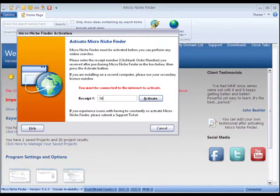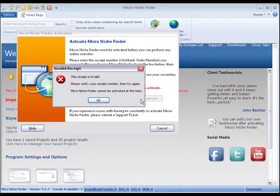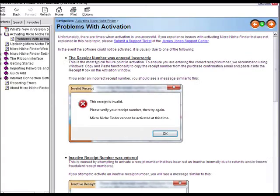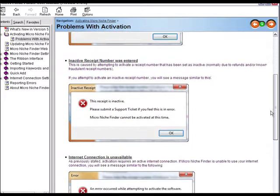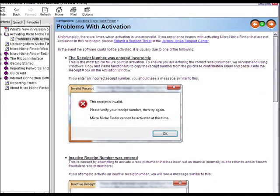Type in your receipt number and click activate. Now as you can see, I accidentally typed in the wrong receipt number, so when that happens, click OK, and it will bring up our help file, which will have a couple of quick fixes.